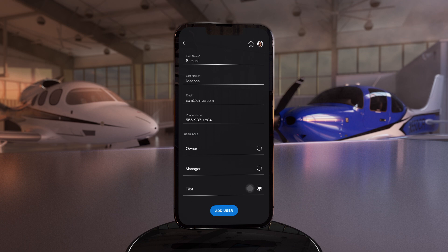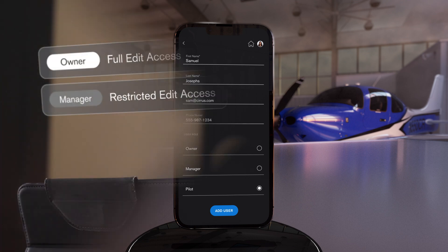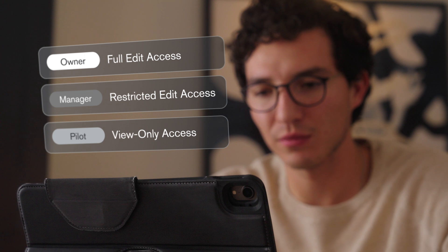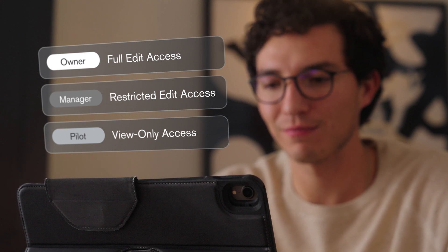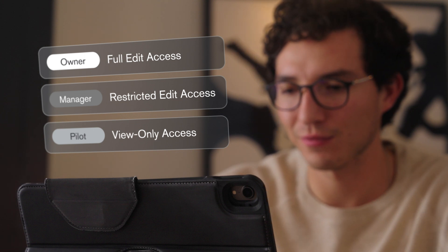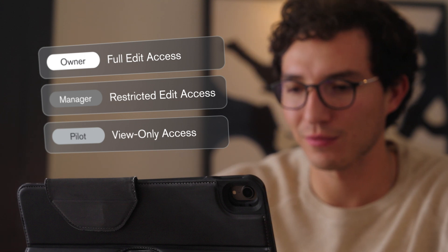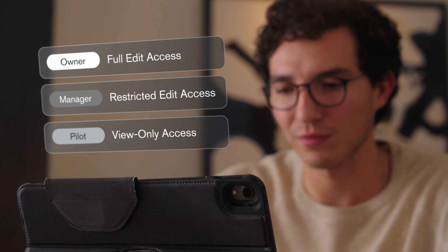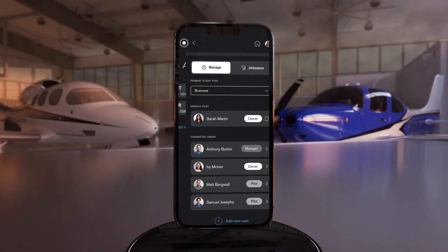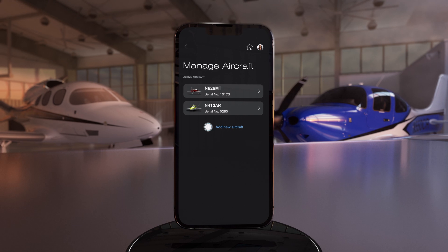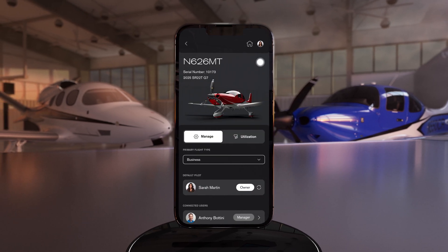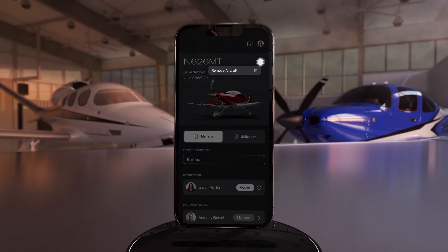Pilots, on the other hand, are limited to view-only status, meaning they're not able to edit aircraft management data, such as flight type and users, and can view but not edit, activate, or update any maintenance items or reminders. Return to Manage Aircraft to add a new Cirrus or select an aircraft that's already active to remove it.